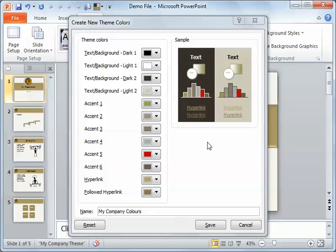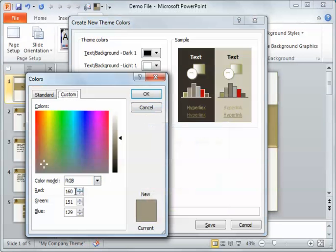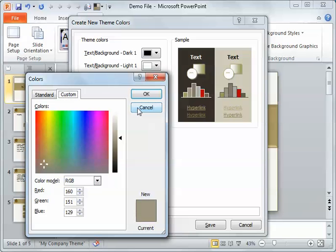Now, if you work for a company that has set colors and they have the red, green, blue values, you can go through, as you saw in the previous one, and actually put in the numbers. It's usually RGB — for this case it would be RGB 160, 151, 129. Rarely do I see it where they actually spell it out red, green, blue, but it's always in that order. The first number's red, the second number's green, the third's blue. And then you just type it in.